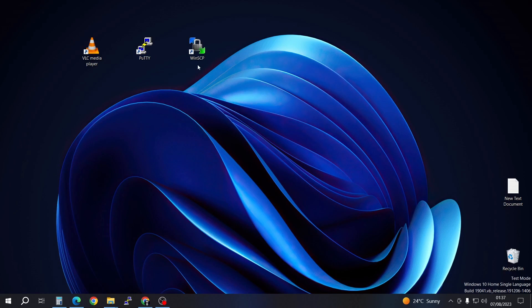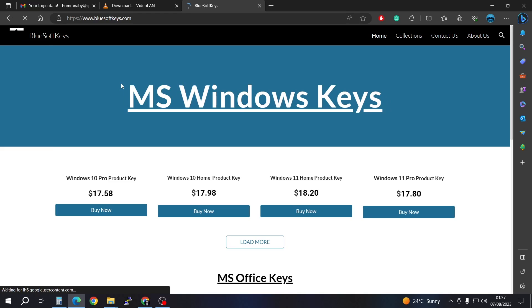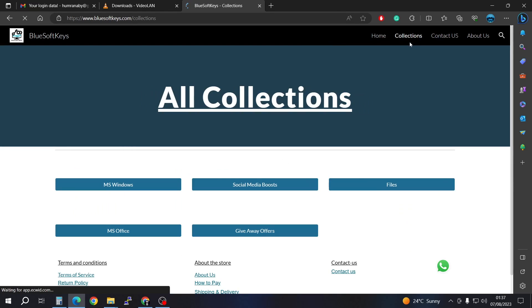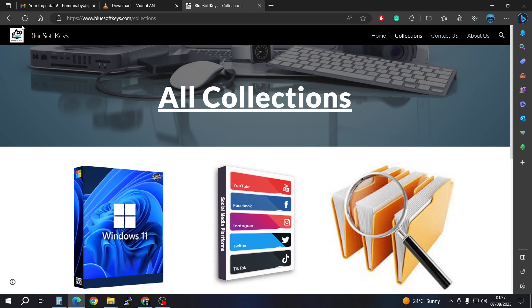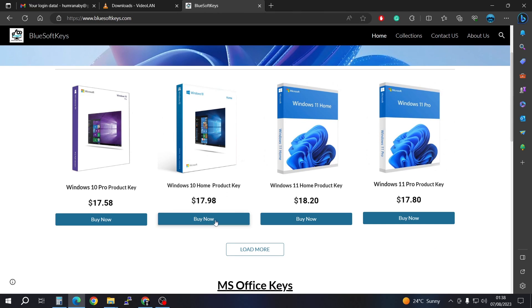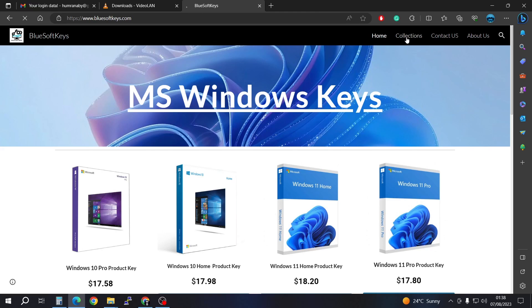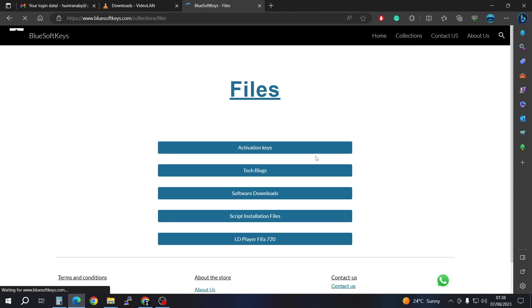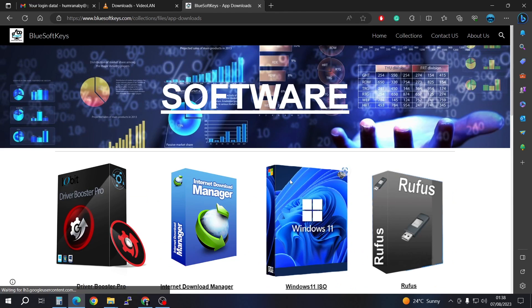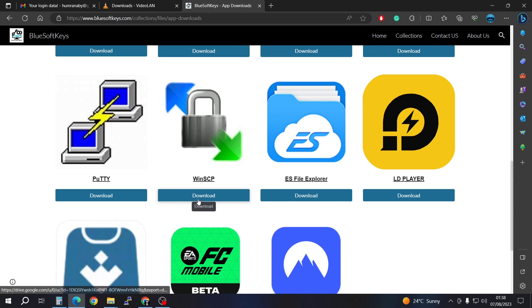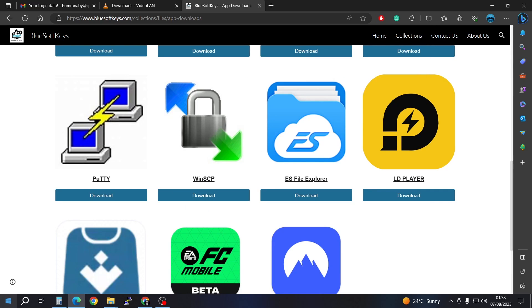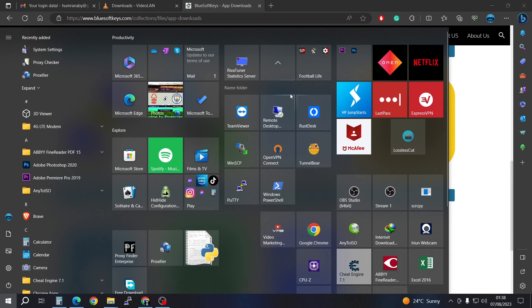The second two are PuTTY and WinSCP, which we are going to be collecting from a different website. I'm going to be linking all these links in the description. You're going to go to that website. If you're interested in buying Windows product keys, you can do that too, but we're going to go to the Collections tab, scroll down to Files, and look for Software. Scroll down — we have WinSCP and PuTTY. Go ahead and download these two. I already have mine installed.